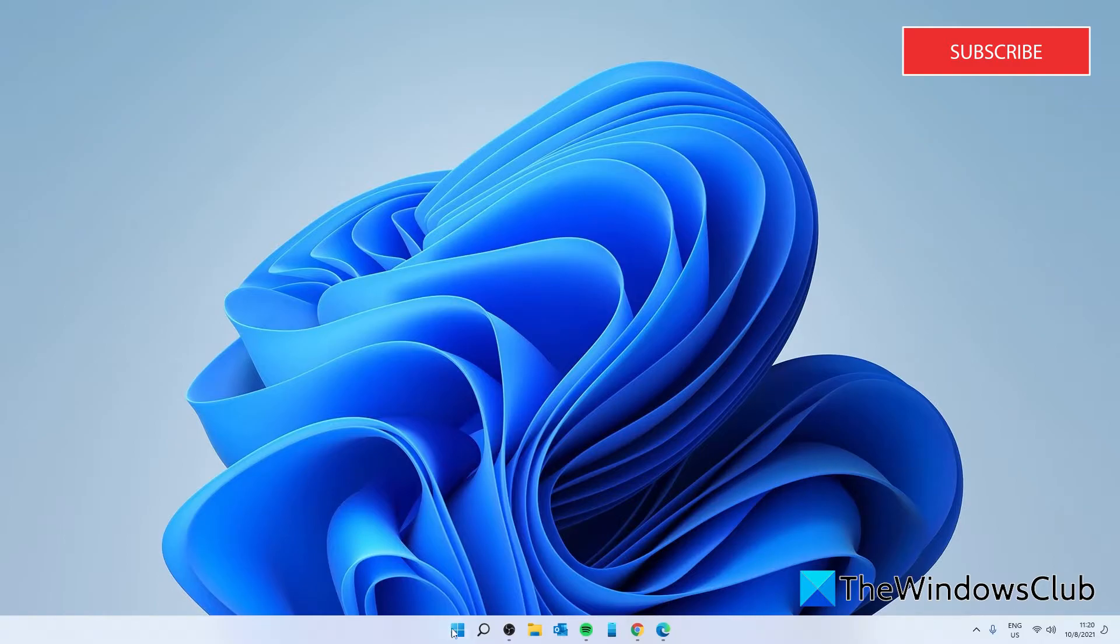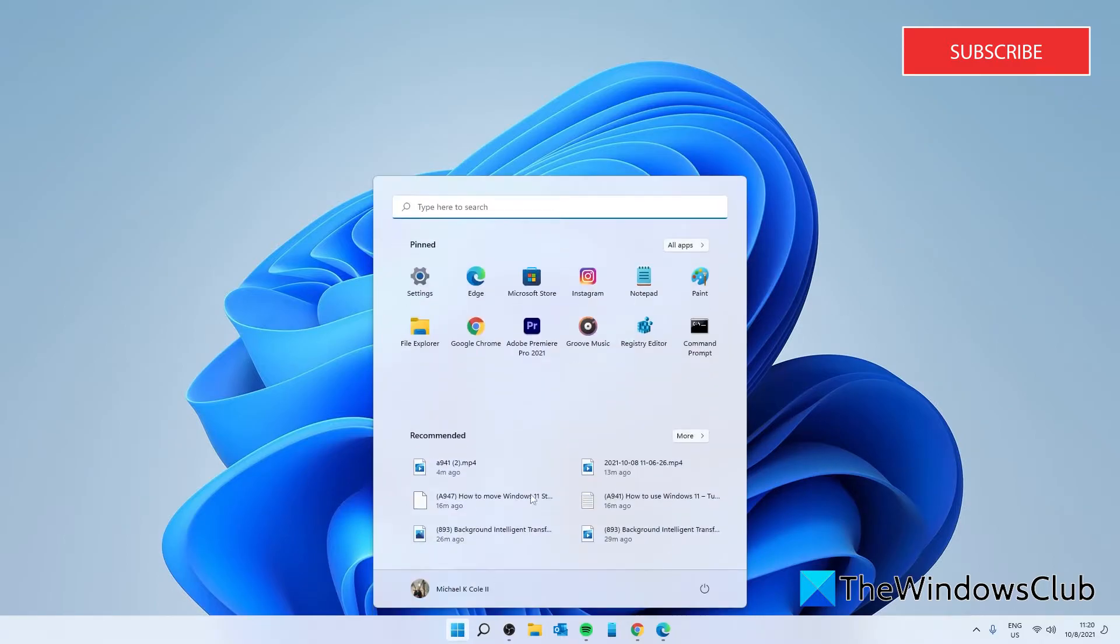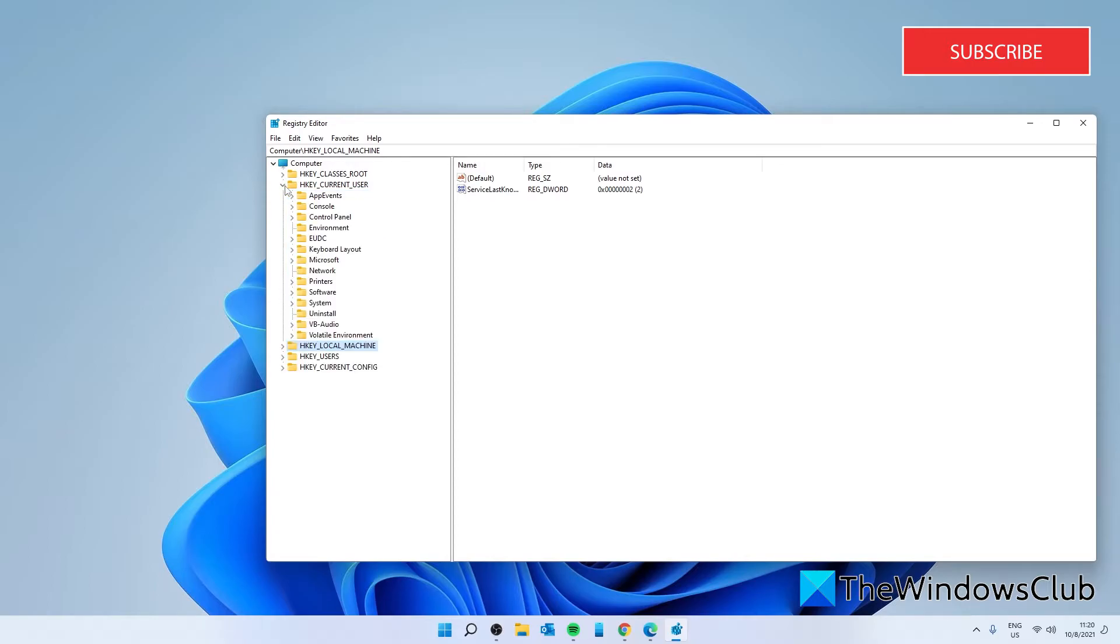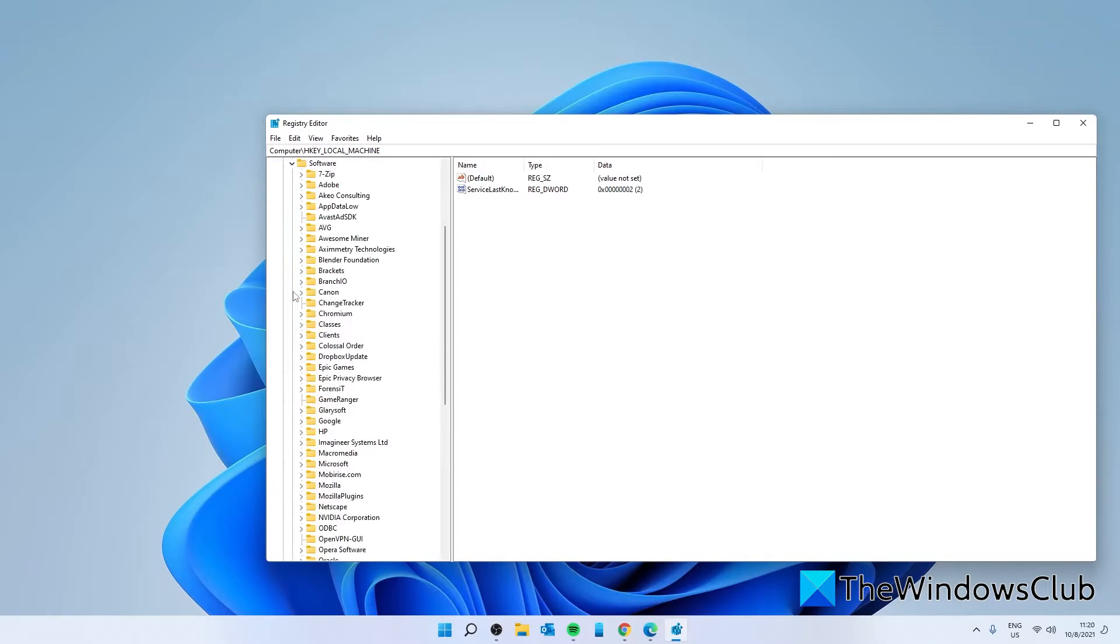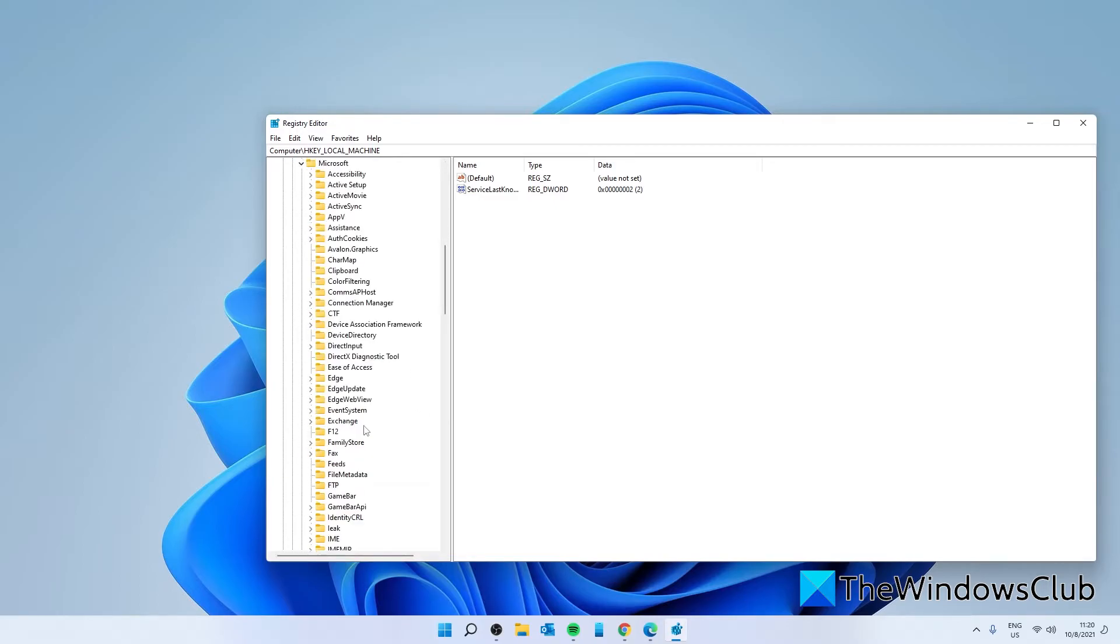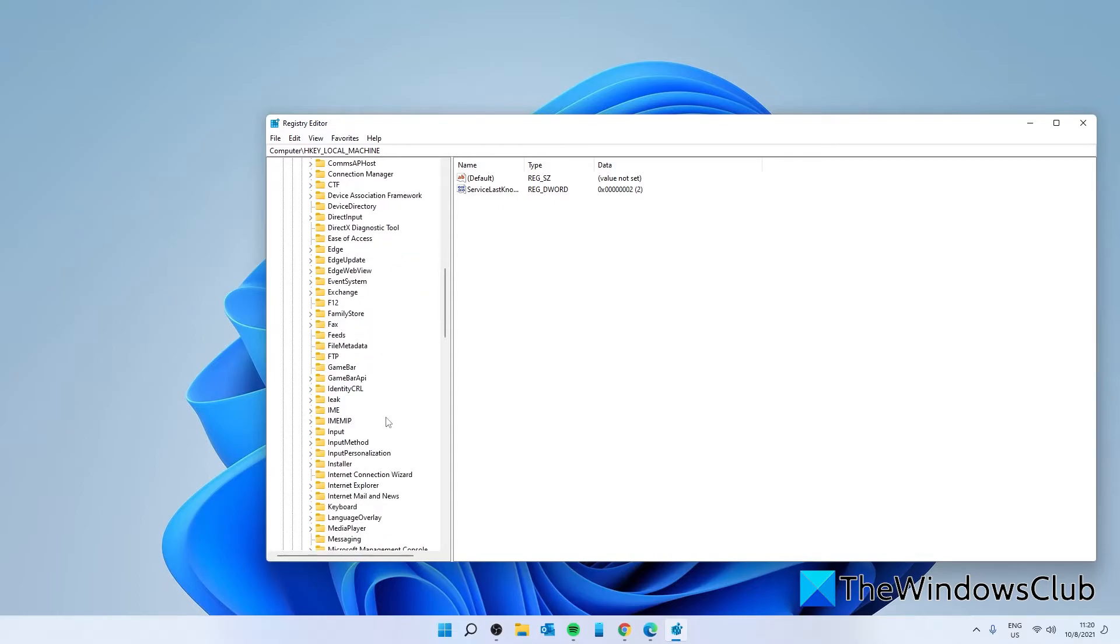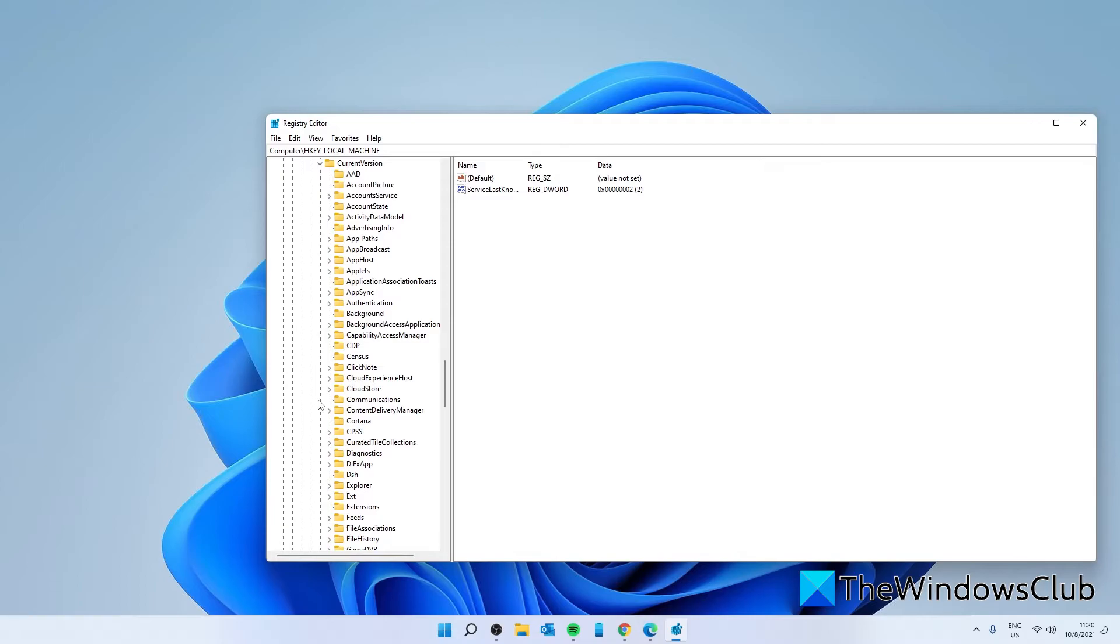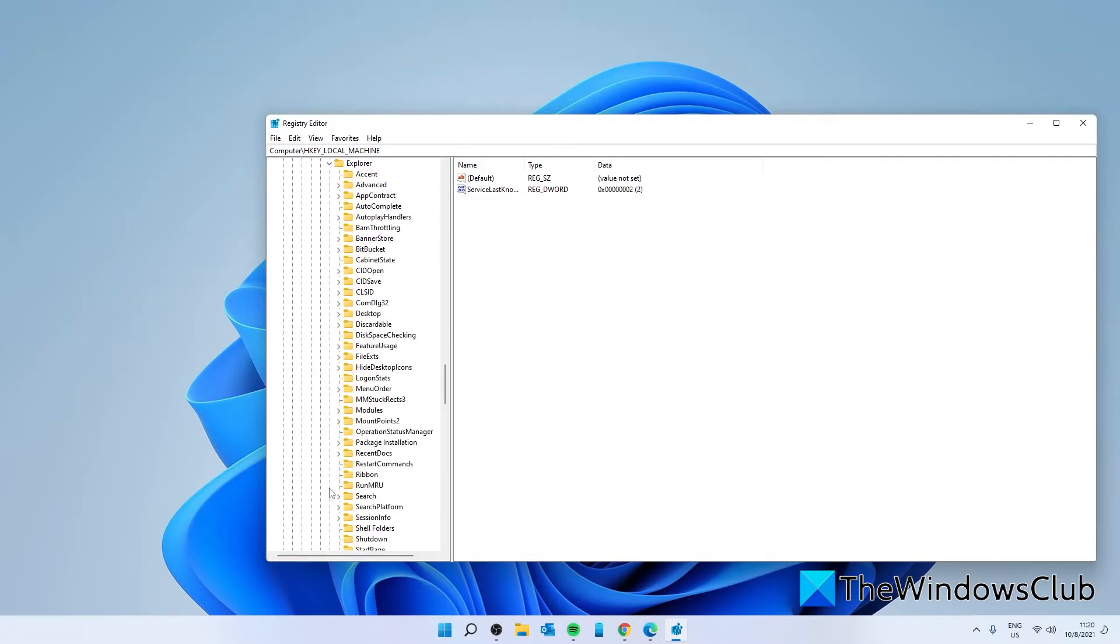Open the registry editor. Navigate to HKEY_CURRENT_USER, Software, then Microsoft, Windows, Current Version, Explorer, Advanced.